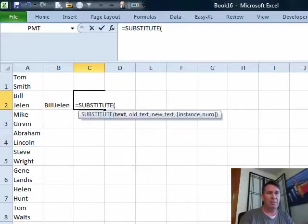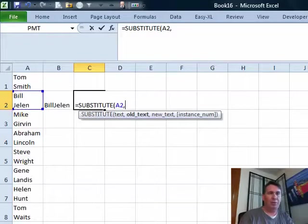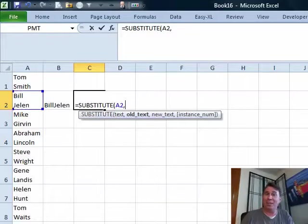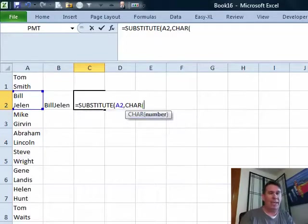Equal substitute says it's looking for text. That must be the text over here in A2. And then old text, the old text. How do we type a hard return here? We use CHAR, that's a function, 10.